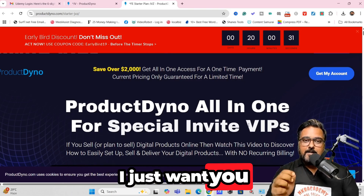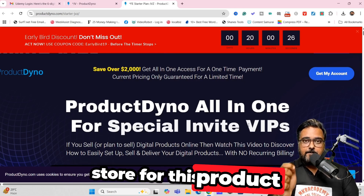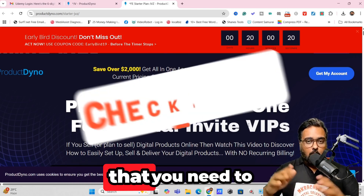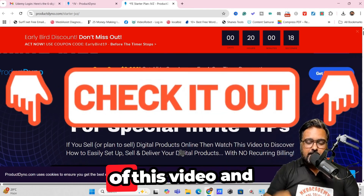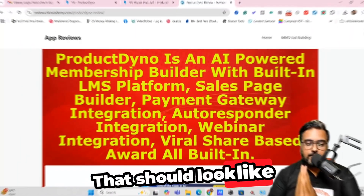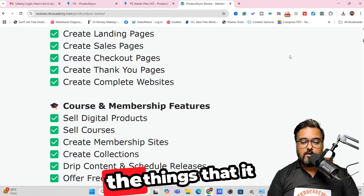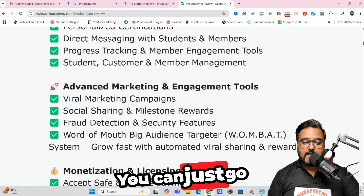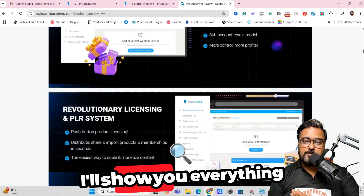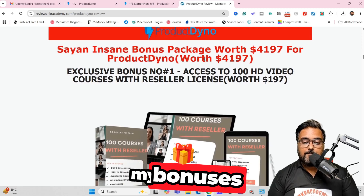But before going further, I want you to know about the special custom bonuses we have for this Product Dino Review. If you want to check out my bonuses anytime during or after watching the review, go to the description link of this video and click the link to my bonus page. You can scroll down there to find any and every info on Product Dino and check out all the things it covers.